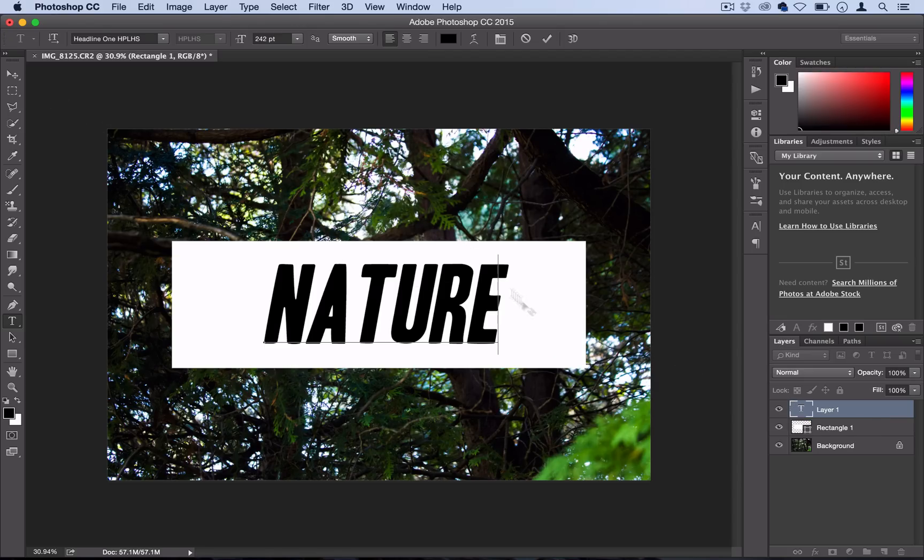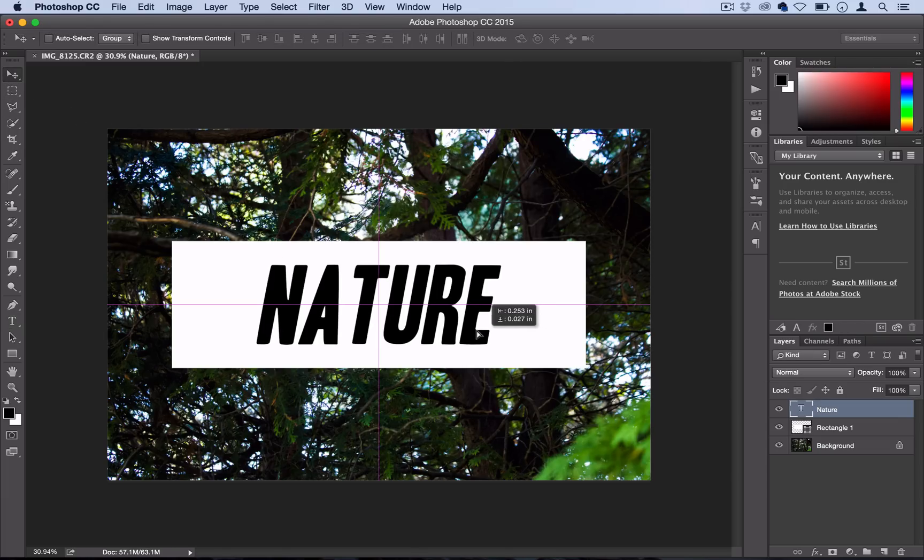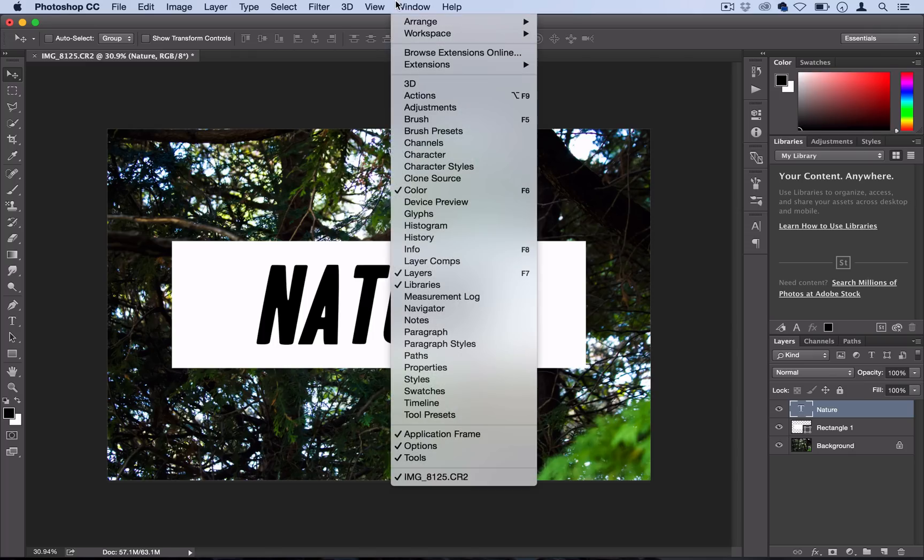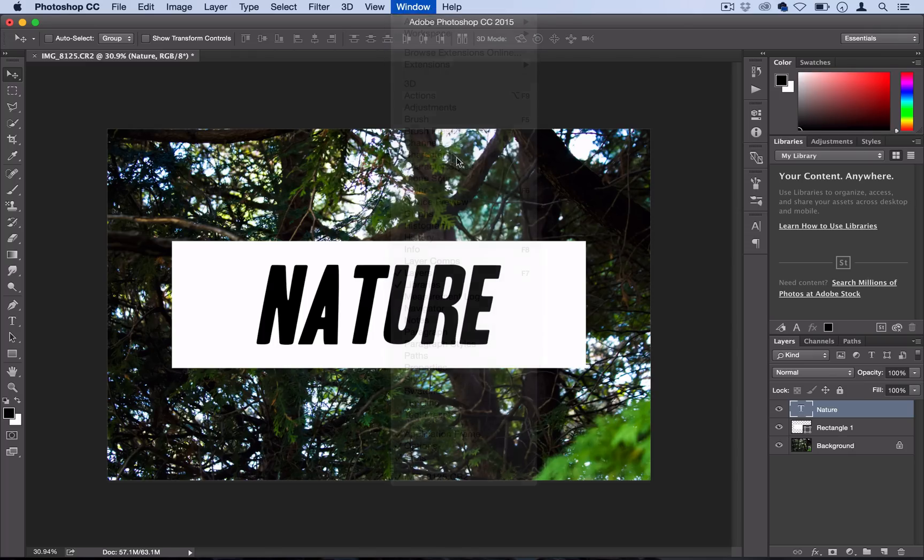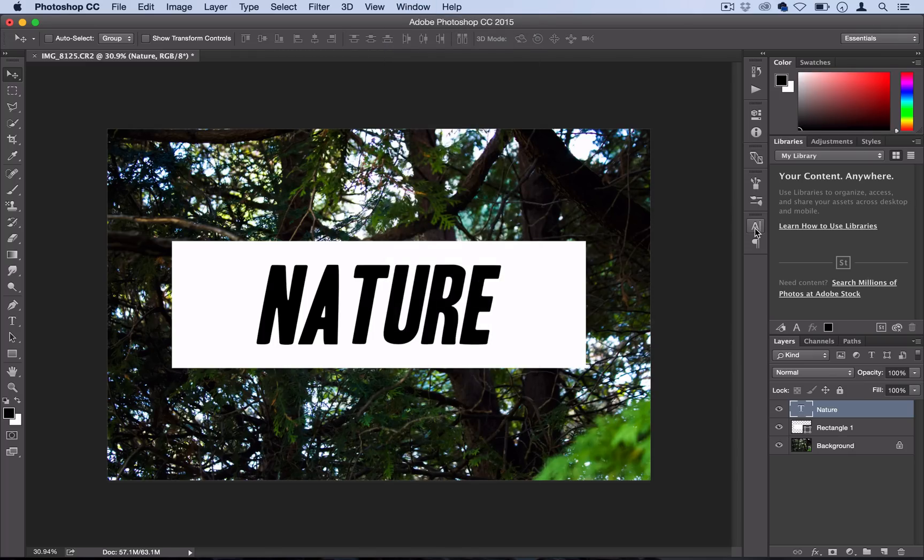So once I have my word typed out, I can use the move tool again and place it. And of course, you can change the size and the tracking in the character panel, but I like how it is like that. So now that I have it placed,